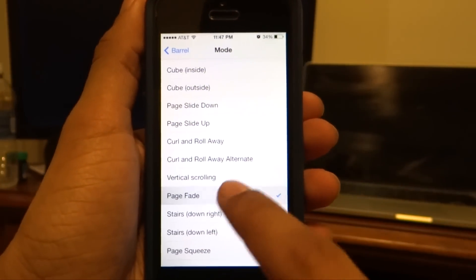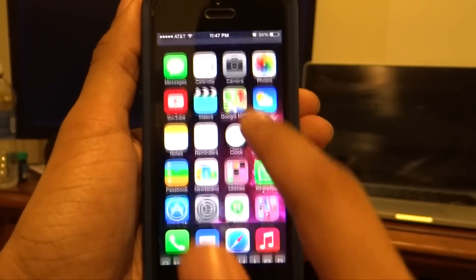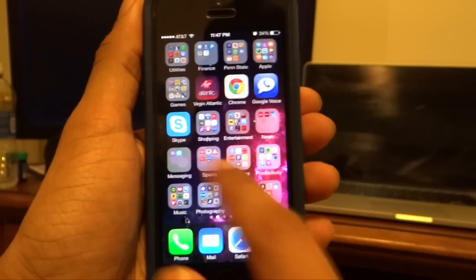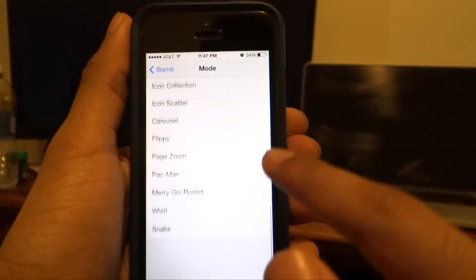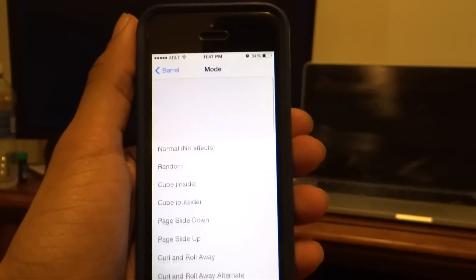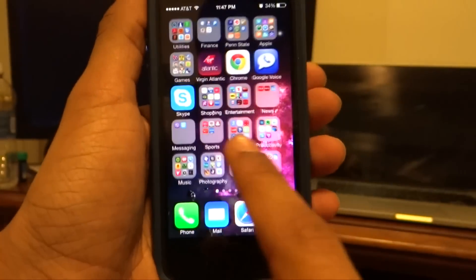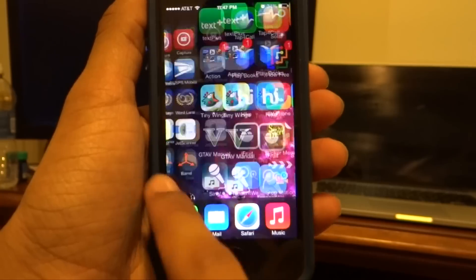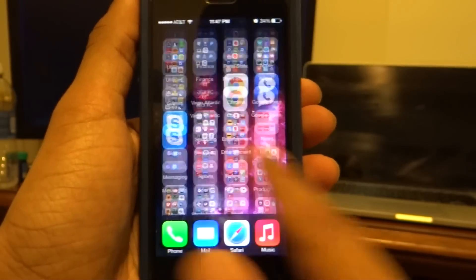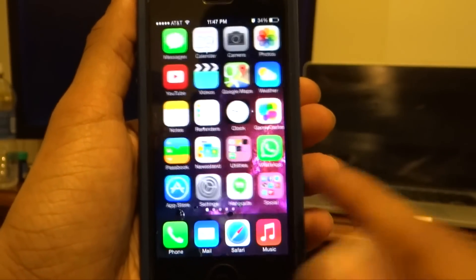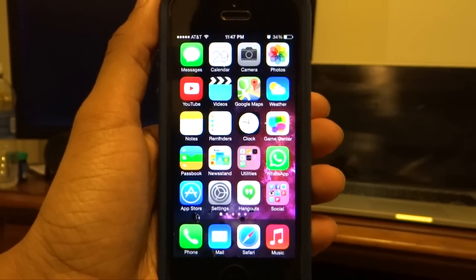I can click on page fade and it's going to fade my page as I scroll through it. There are plenty of options — I usually keep it on random so I can have a different effect every time it scrolls through. As you can see I have a different effect each time I scroll through the options.